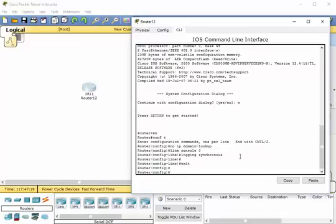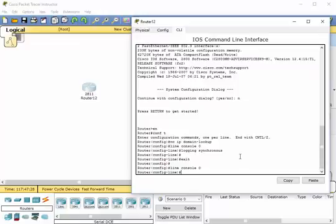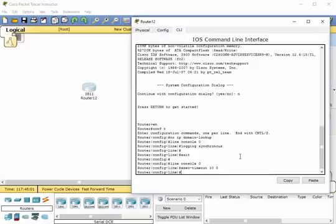Let me demonstrate. We go back into line console mode and type 'exec-timeout'. If we wanted it to never end, we would type '0 0', and that way you could continuously operate in the console without ever having a timeout. But for our purposes today we're going to say 10 minutes, 0 seconds, and hit enter. Now we're good for at least 10 minutes of non-activity. If there's no activity in 10 minutes, it will timeout and log off.